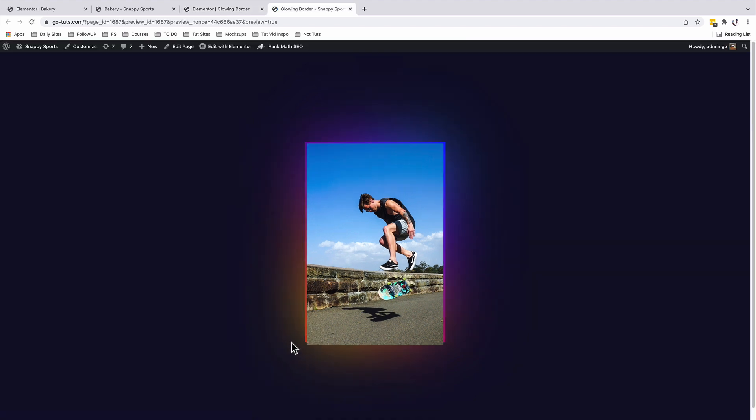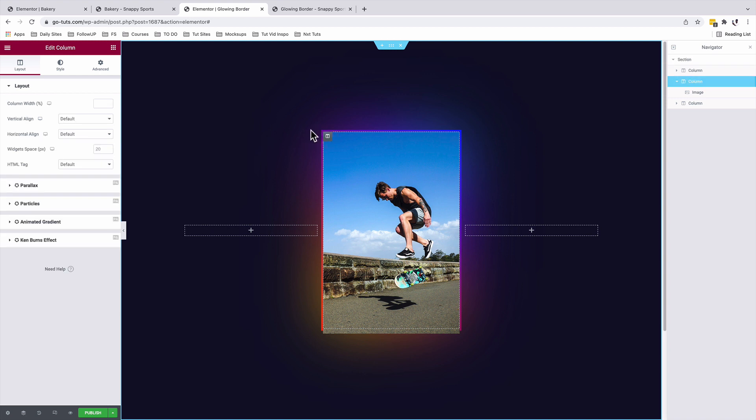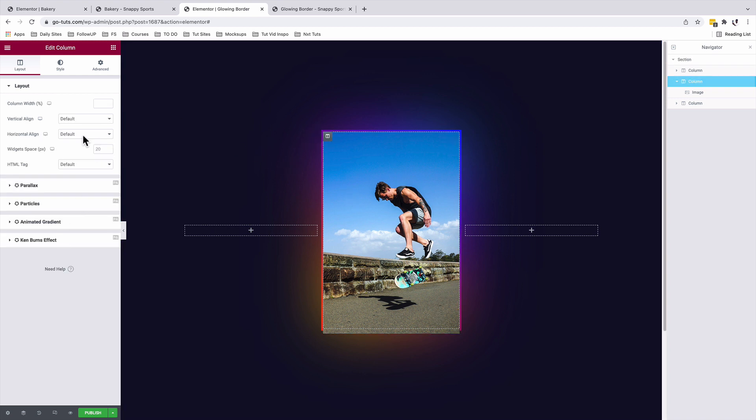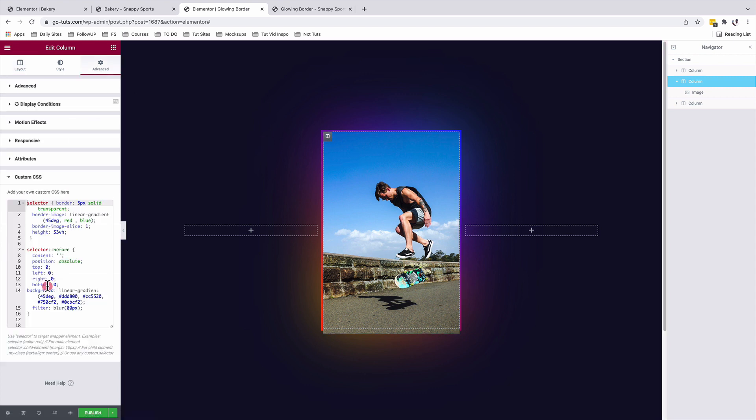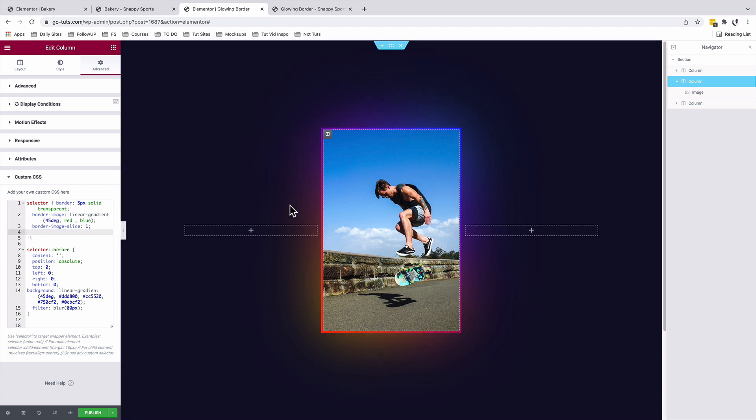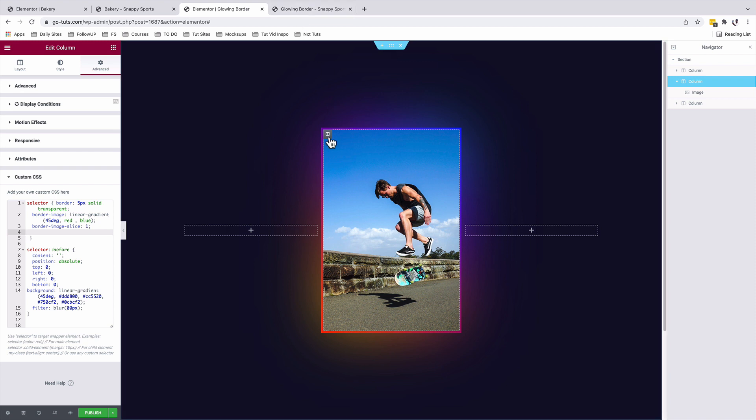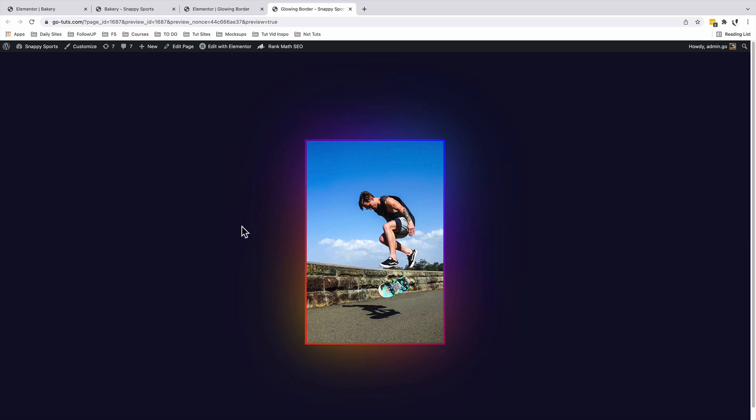But now our image is running out of the border, the gradient border. So in this case, if you want your column to match the height of your image widget, we can simply select our column. And under advanced, we're going to come to our custom CSS and we can remove the height option. Now that will make our column to automatically adjust to the height of the image widget. If I'm to preview this, that's how now it looks like.